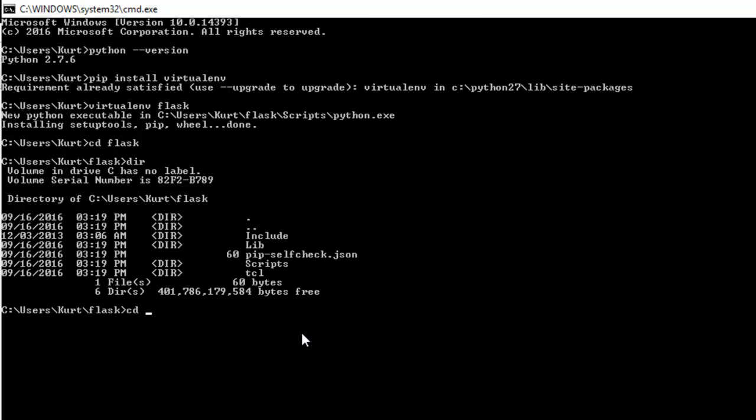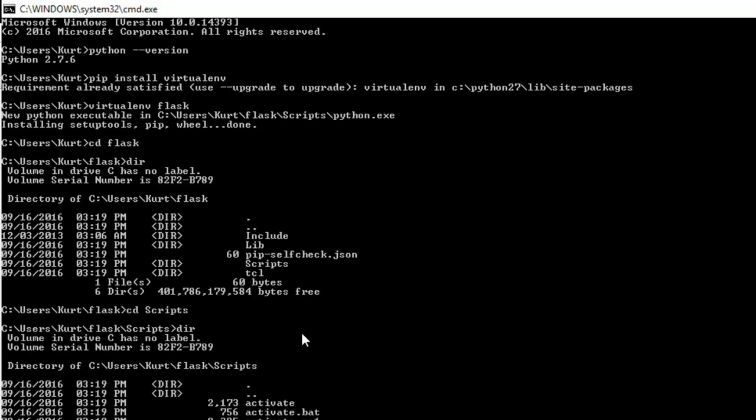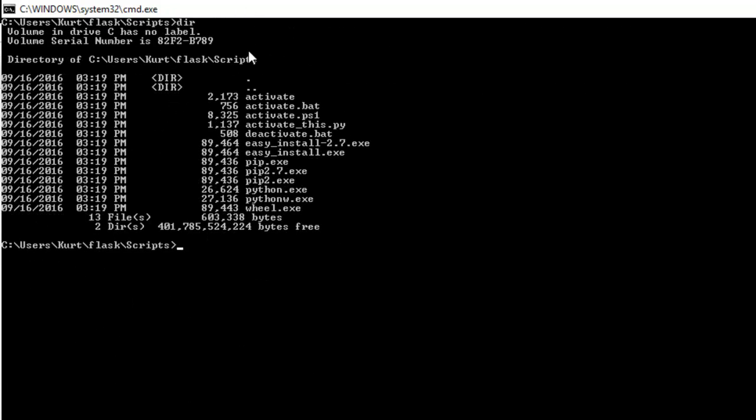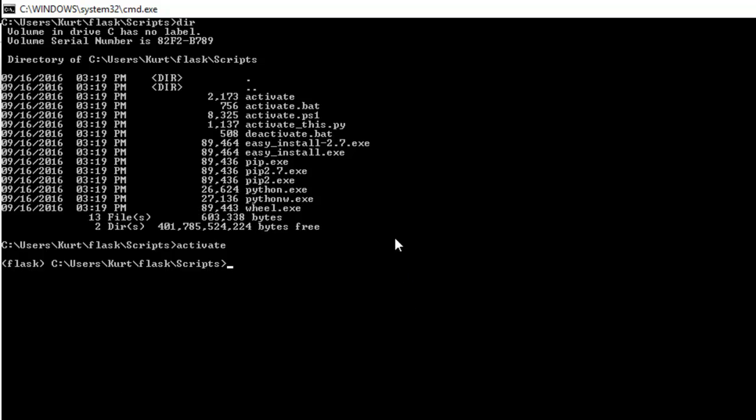Well, let's go into scripts. And you'll see that we also have this activate executable here. I'm going to use that. Just type activate, boom. Now you should see something over here that says flask or whatever you named your directory. And that is signifying that you are now in that virtual environment. Your virtual environment is there.